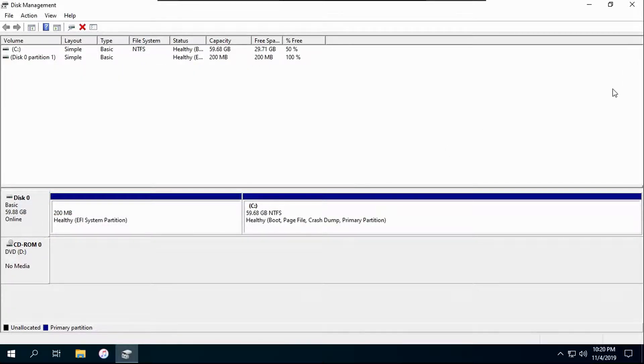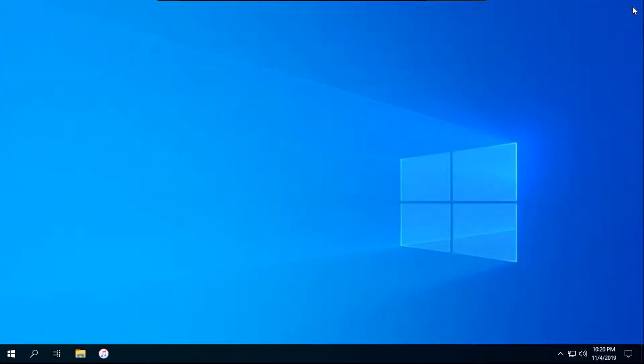You've successfully removed Ubuntu from a dual boot with Windows. So thanks for watching.